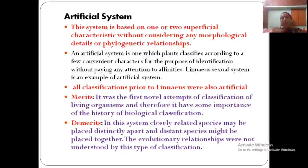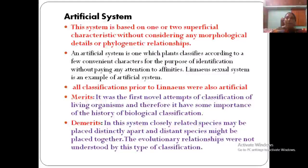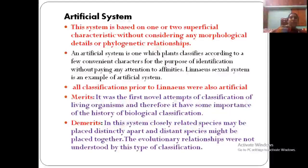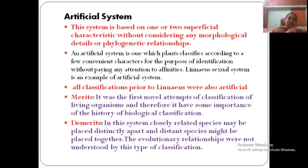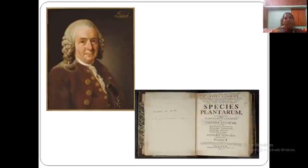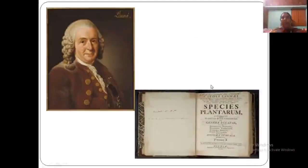All classification systems prior to Linnaeus are also considered artificial. The merit of the artificial system is that it was the first attempt at classification. The demerit is that it is not based on all characters, and distantly related species and closely related species might be placed together — that is the main demerit. Evolutionary aspects are not discussed. Carolus Linnaeus and his book Species Plantarum represent the artificial system.